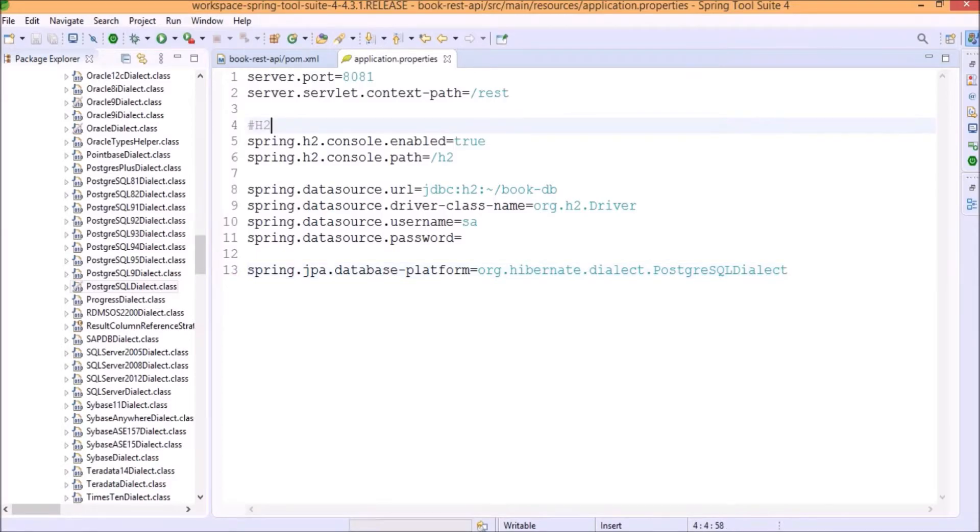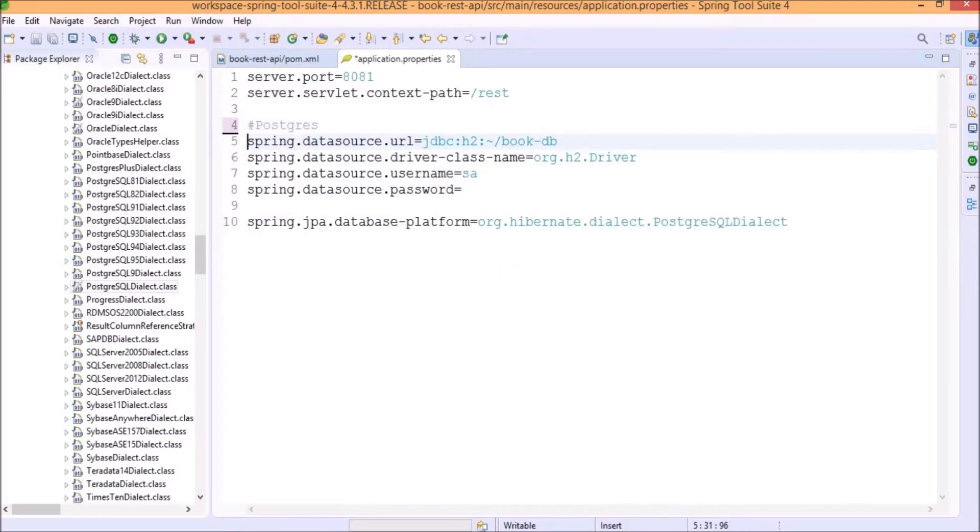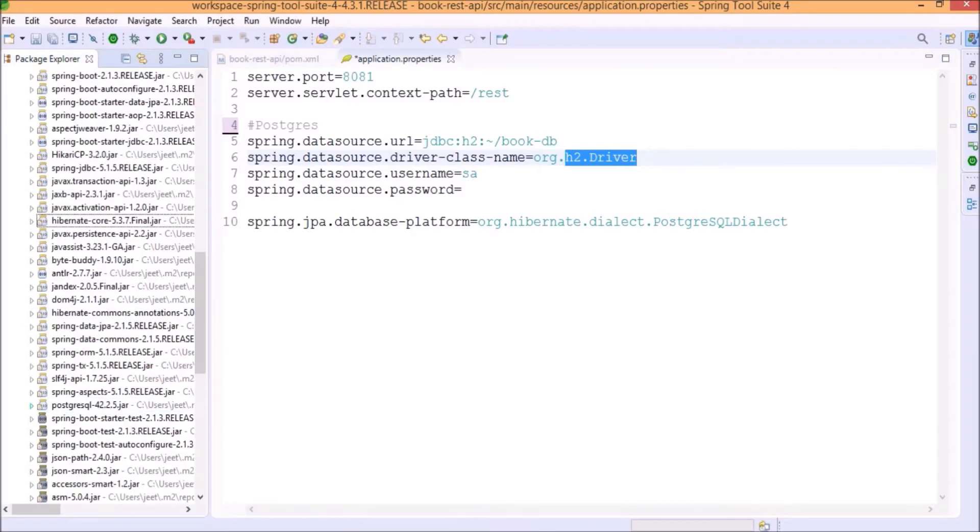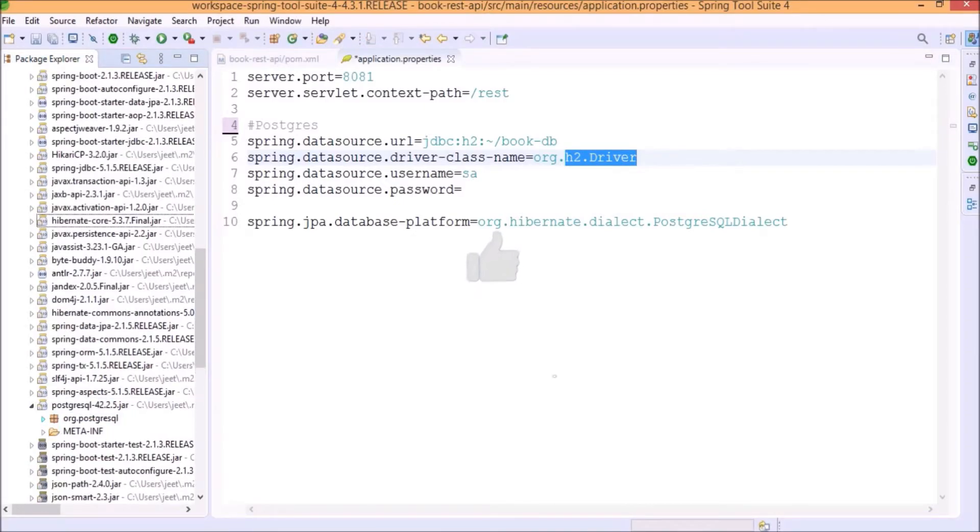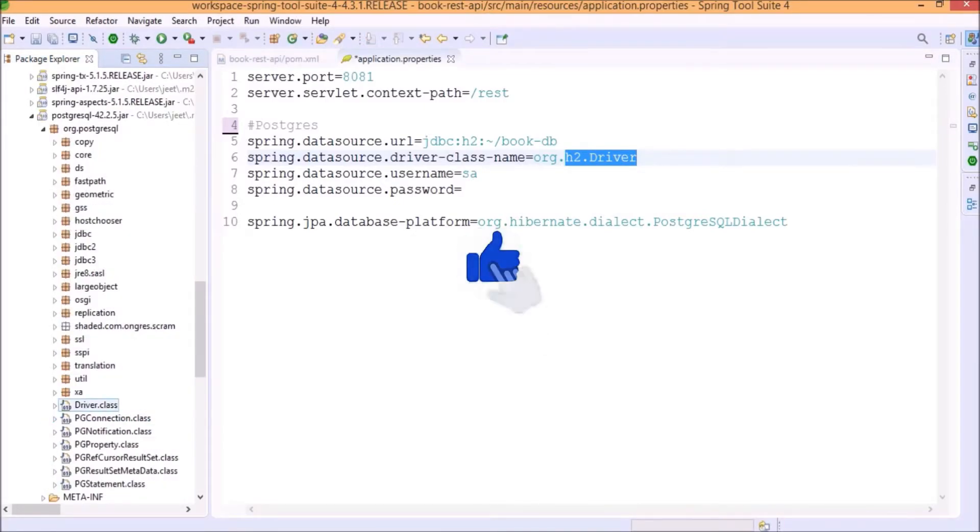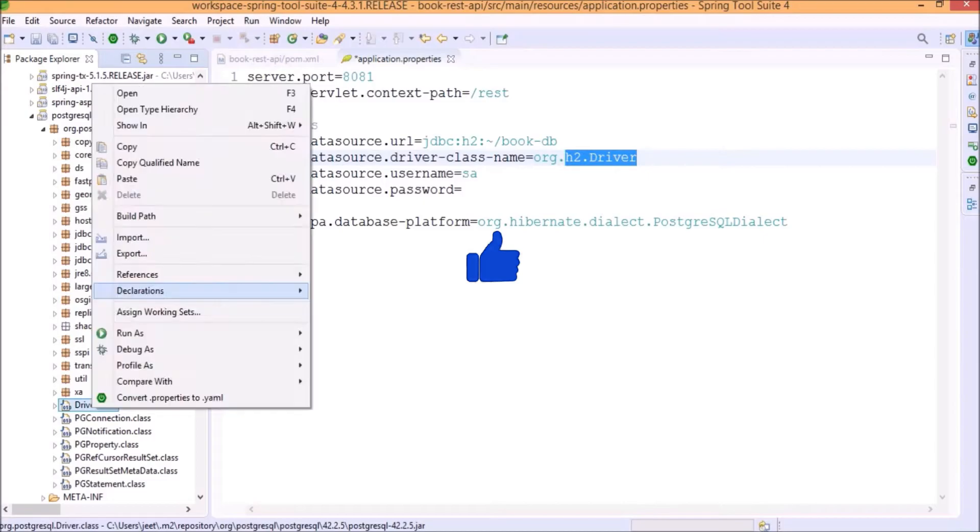Now, let's remove the H2 related code. Replace the driver. Now, let's look inside the Postgres jar file. See, here is the driver class. Let's copy the qualified name.